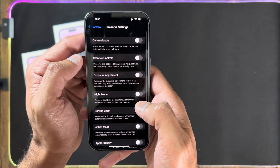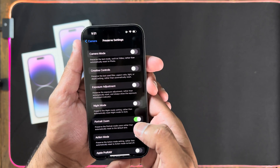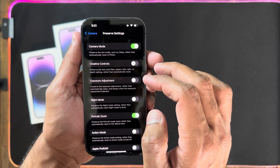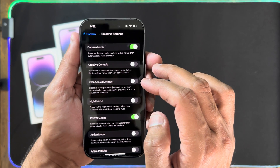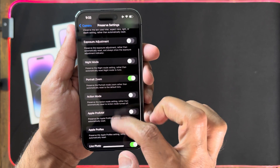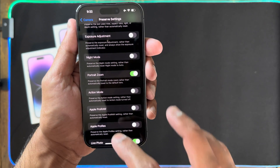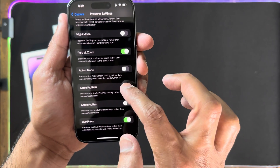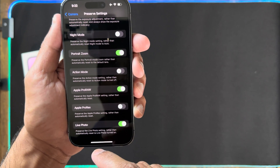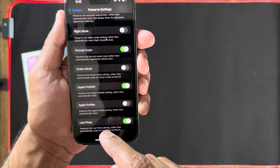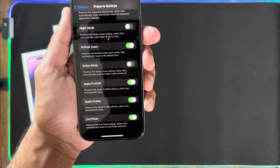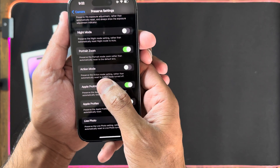Next, go into Preserve Settings — this is really important. Enable Camera Mode so when you go back to the camera, it stays in the mode you were using. I like to have Creative Controls on for more access. Most importantly, I don't want to miss out when shooting ProRAW or ProRes, so I enable these preserve settings. When I'm in the camera, I won't accidentally miss recording in Apple ProRes — it stays enabled when I hit the record button.